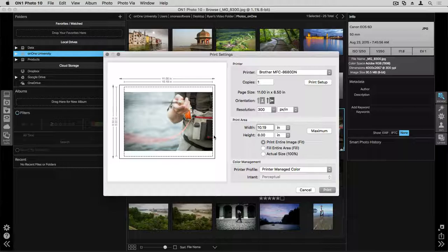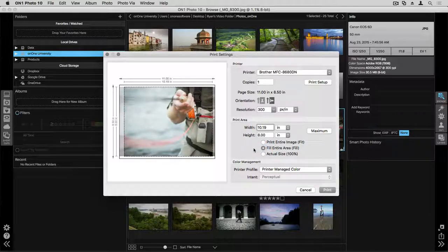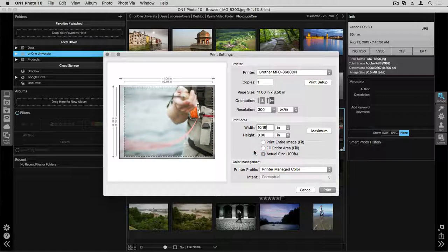If I truly want the maximum size, I can go ahead and click Fill Entire Area, and you can see that bleeds over to the very edges of that paper. When you choose Actual Size, it will go to that 100% ratio, but as you can see now the photograph is bleeding off the page.